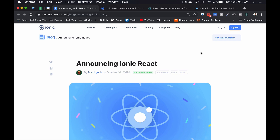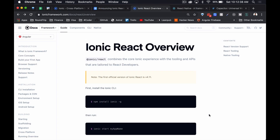They listened to the community and created a tool that works across frameworks. As of October 2019, they officially released the first version of Ionic React to the general public. Let's install Ionic and see what a sample React app looks like.